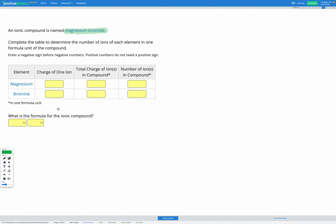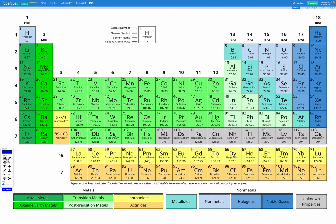Our first step is to look at the periodic table and figure out the charges on one magnesium ion and one bromine ion. Magnesium is over on the left, and we can see it is in group two. Things in group two will form a two-plus ion. Magnesium has two valence electrons; losing two negatively charged electrons leads to a positive charge of two-plus.